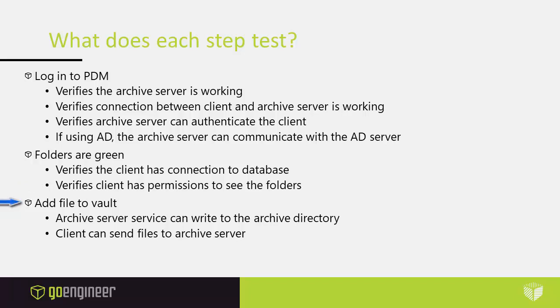When we added to the file vault what did that test? Well that tested that the archive server service can write to the archive directory. And we tested that the client can send files to the archive server.